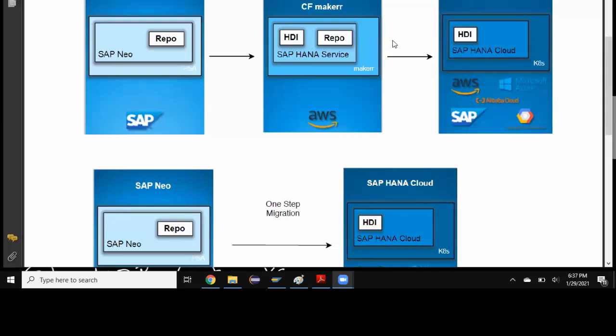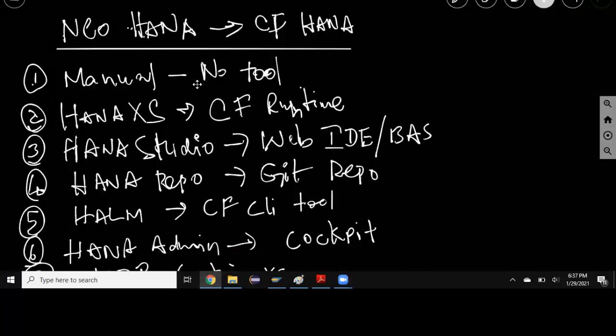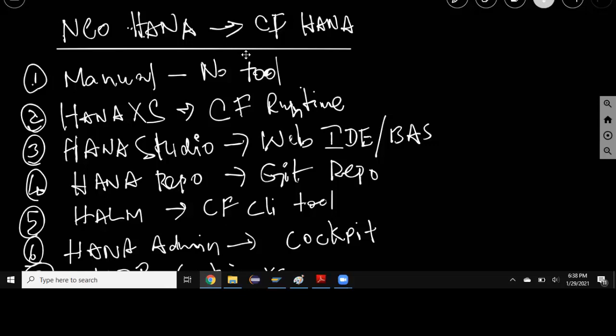Now we're going to talk a little bit more about what will be involved in this migration, what are the challenges, and what are the changes which will happen after migration is completed. Take a look at the diagram. What is going to happen when you migrate from Neo HANA as a service to CF HANA Cloud?